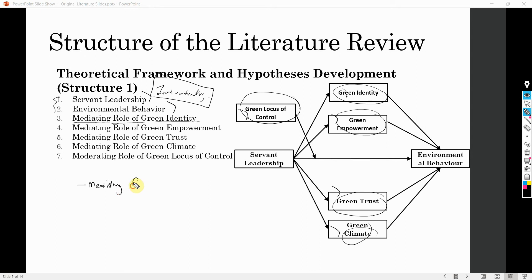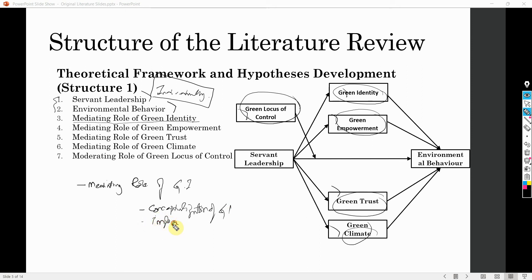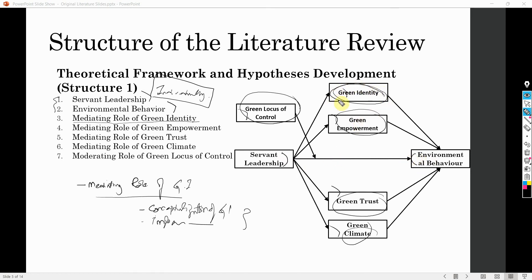Under the 'Mediating role of green identity' heading, you start with the conceptualization and definition of green identity, its importance, and all those elements we discussed earlier regarding individual discussion of variables. Once you have discussed this variable individually under this particular section, you then start developing its linkage with servant leadership and environmental behavior, and try to establish why green identity is a mediating variable. The same goes for all the other variables as well.